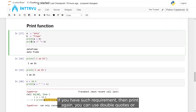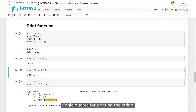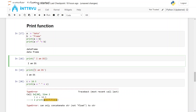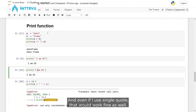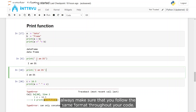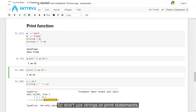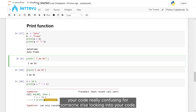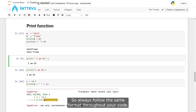In print, you can use double quotes or single quotes for a string. Printing 'I am data scientist' with double quotes works fine, and using single quotes works fine as well. However, always make sure you follow the same format throughout your code — don't mix single and double quotes, as that makes your code confusing for others.